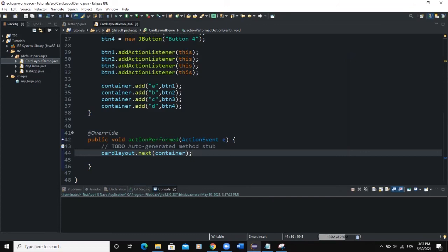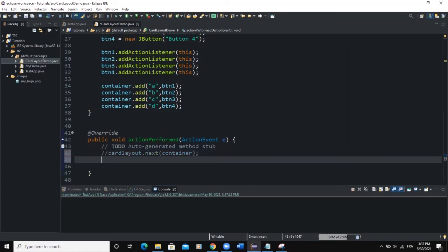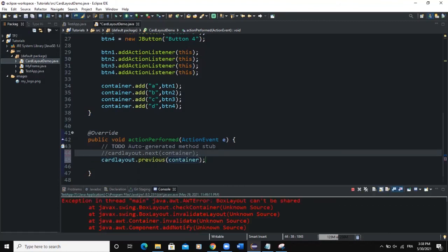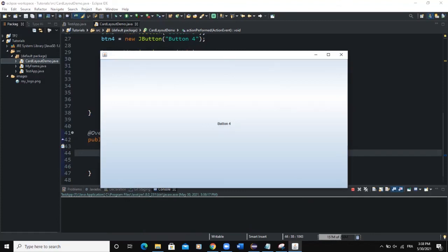The next() method is one of several available methods. Another method is previous(), so we write cardLayout.previous(container). The previous() method is used to flip to the previous card — the previous component. When I run and click, it navigates backward: Button Four to Three, Three to Two, Two to One.